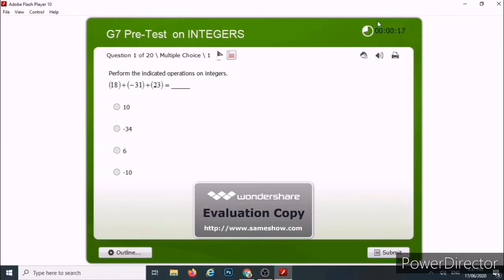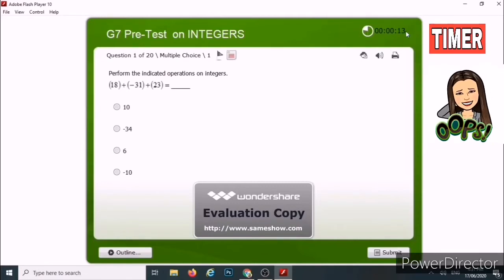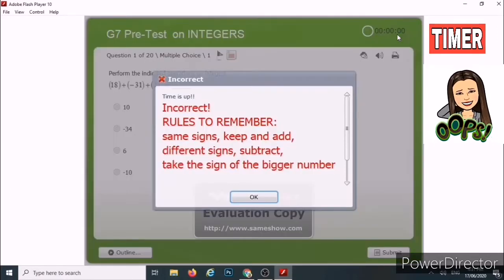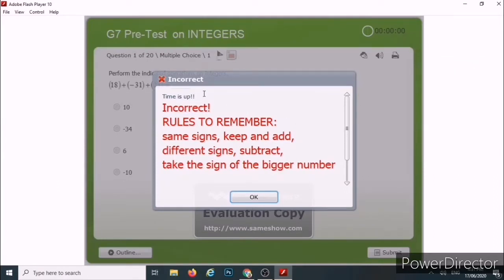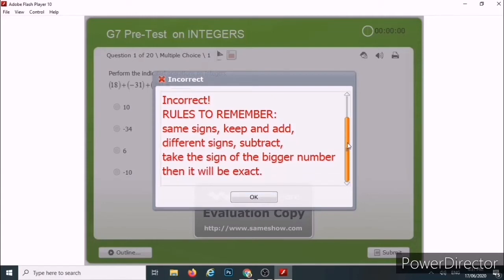You can see here an alarm clock which is set to one minute. So what will happen if you did not choose any of the options and it's already time's up? A pop-up window will appear saying: Time is up. Incorrect. So what are the rules to remember here? For some quizzes, authors put here the proper process on how to answer the question.